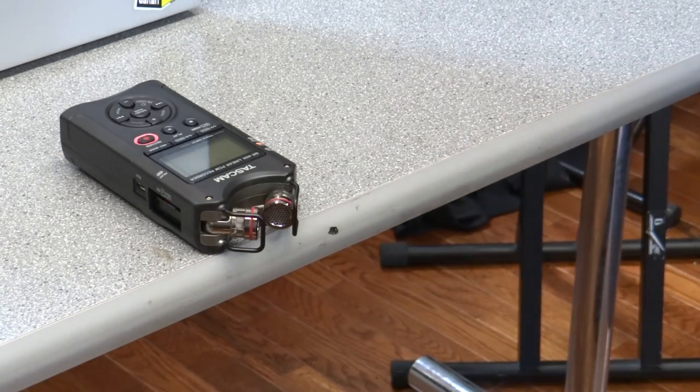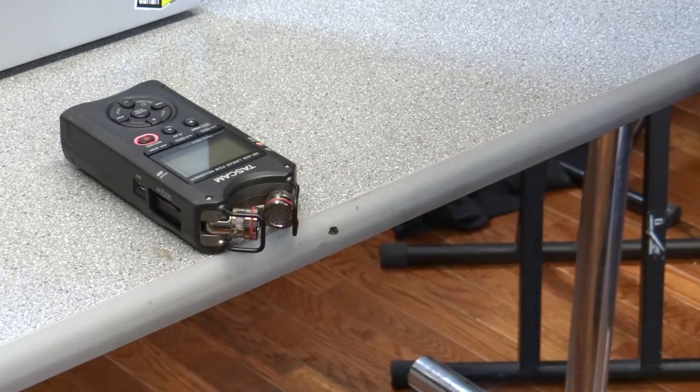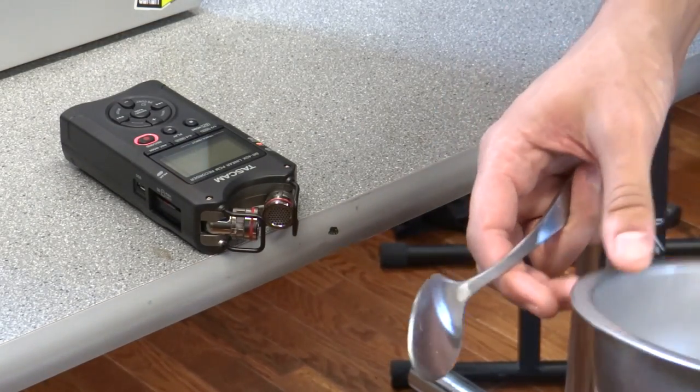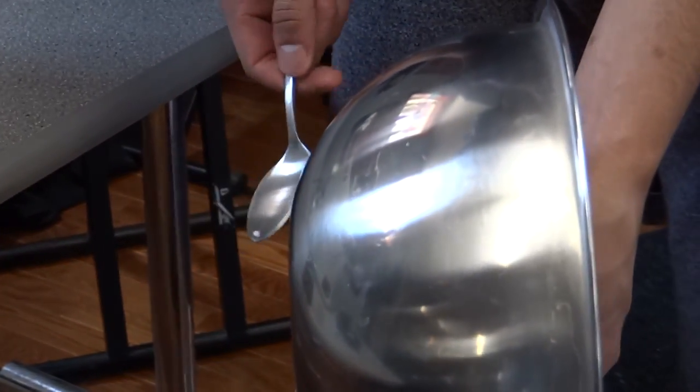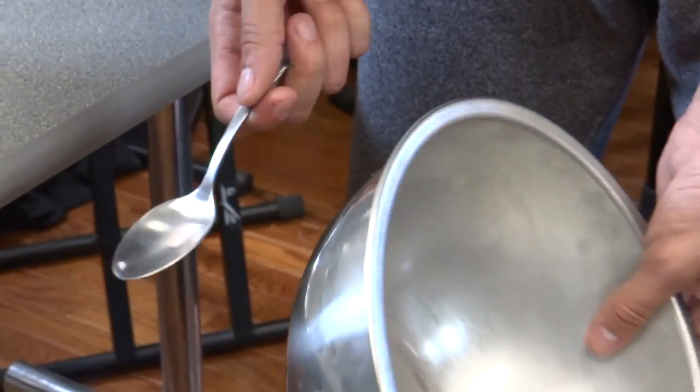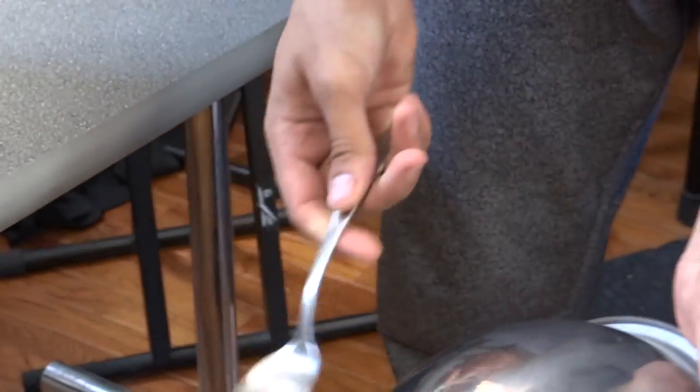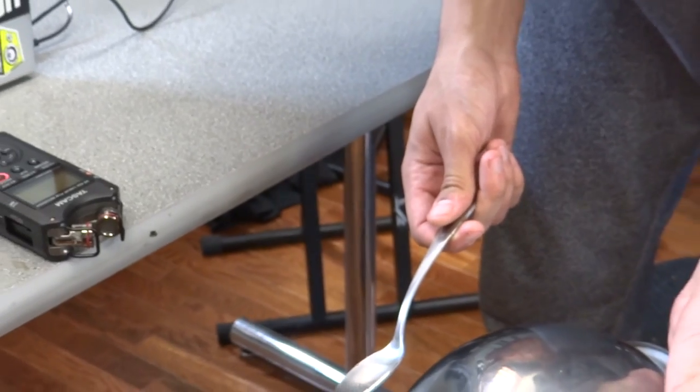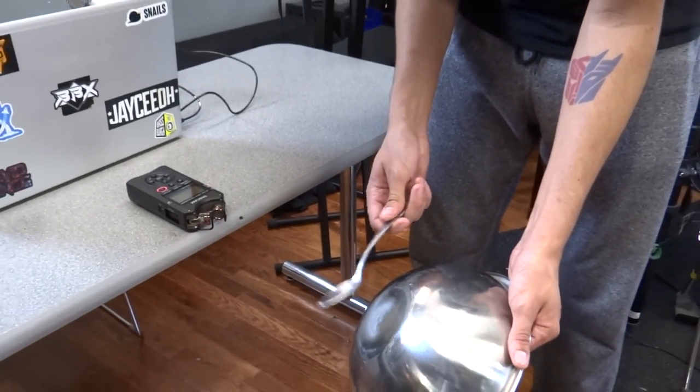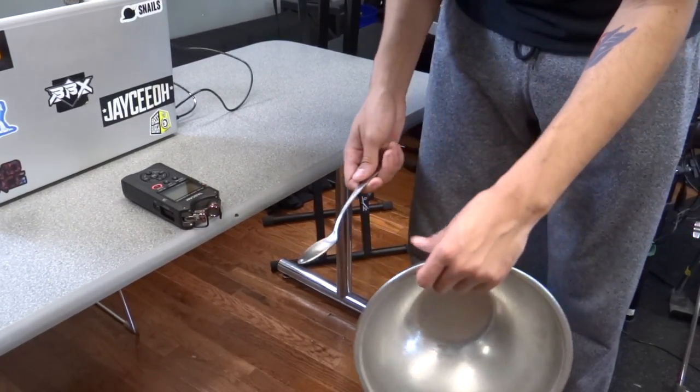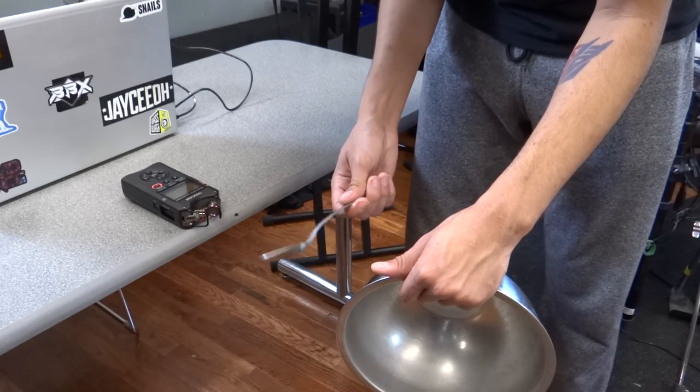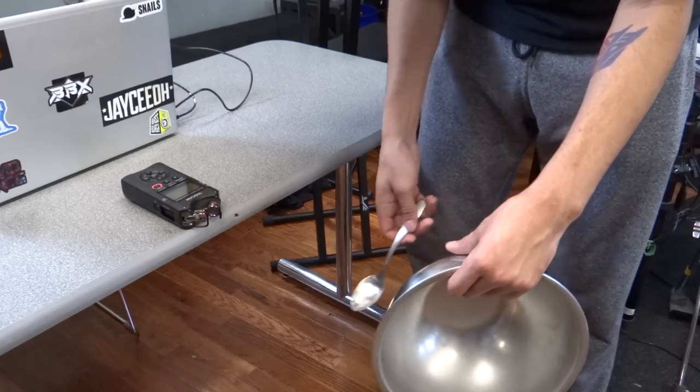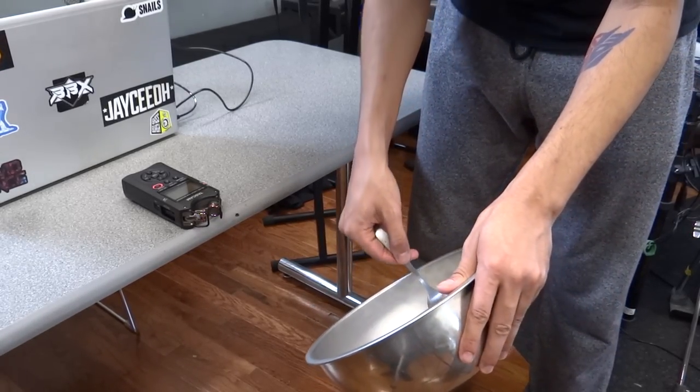Alright, next up we got this metal bowl here with a spoon. This is cool because you can get some really metallic sounds out of this. Maybe you can use this for a melody, maybe you can use this for really anything. So let's just get some samples of this, so we're going to hit the top of it like this. Maybe the edge, and then maybe scrape the inside a little bit.